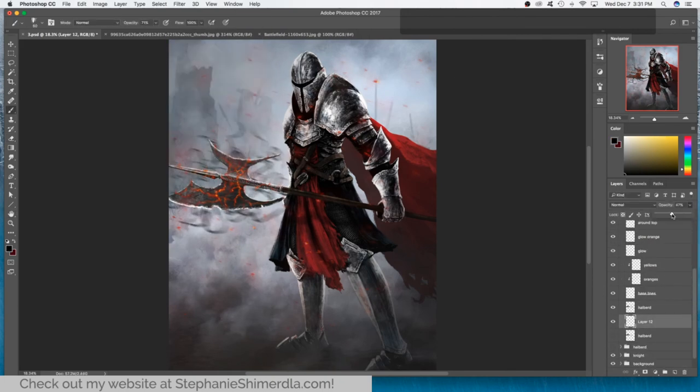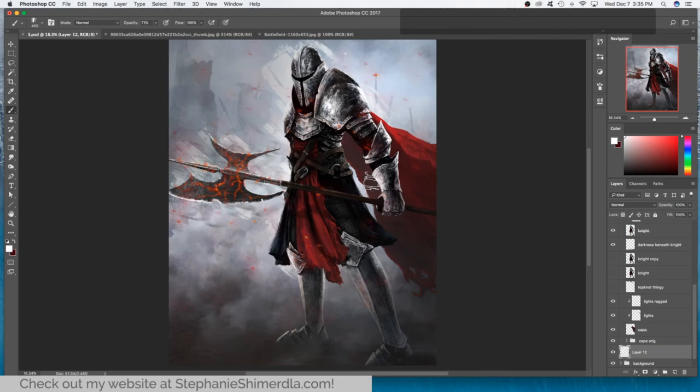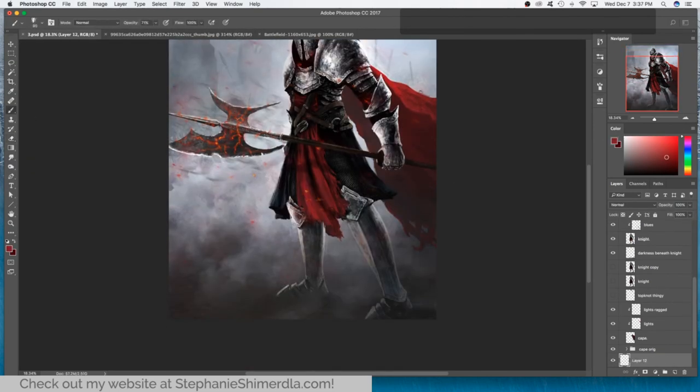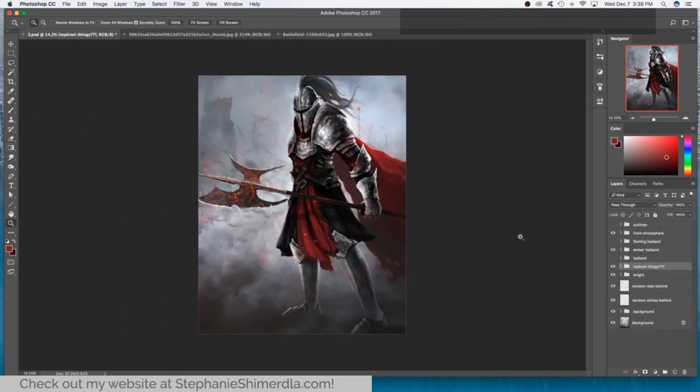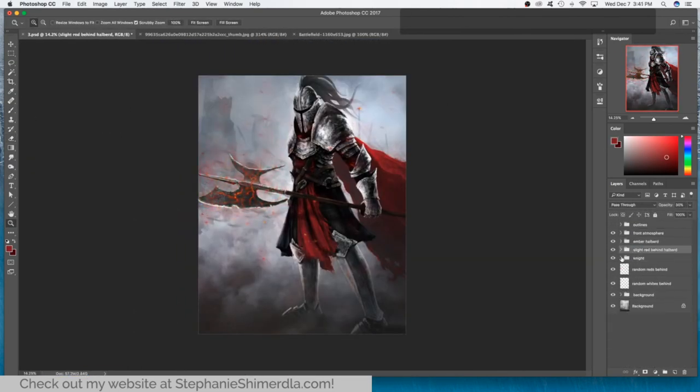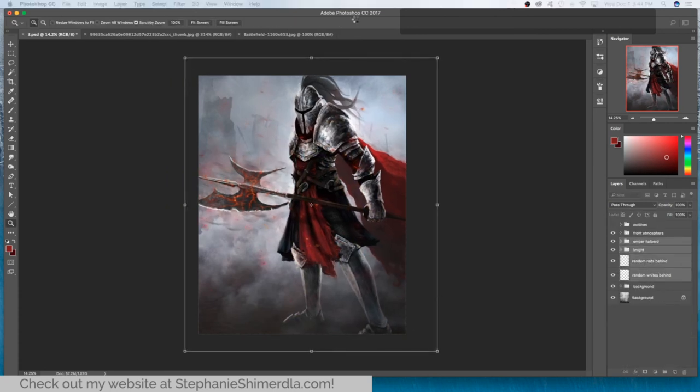You'll also notice that I added a lot of embers flying through the air and then later on the dirt that's flying up from the bottom. These particles can help to create a sense of movement in the painting. But by the way, I'll get back to those in a second.